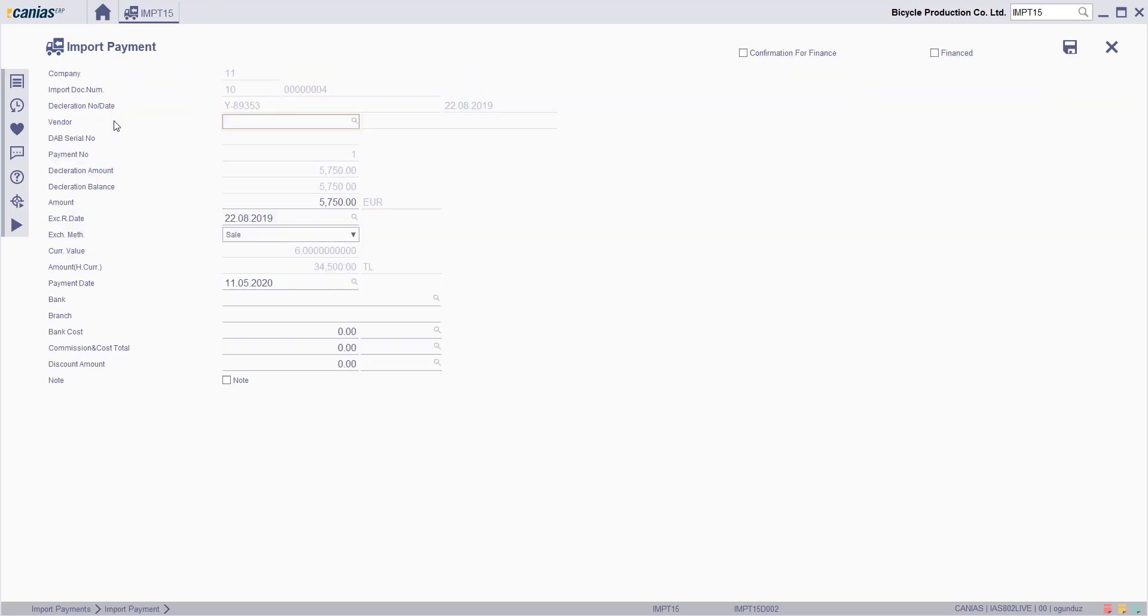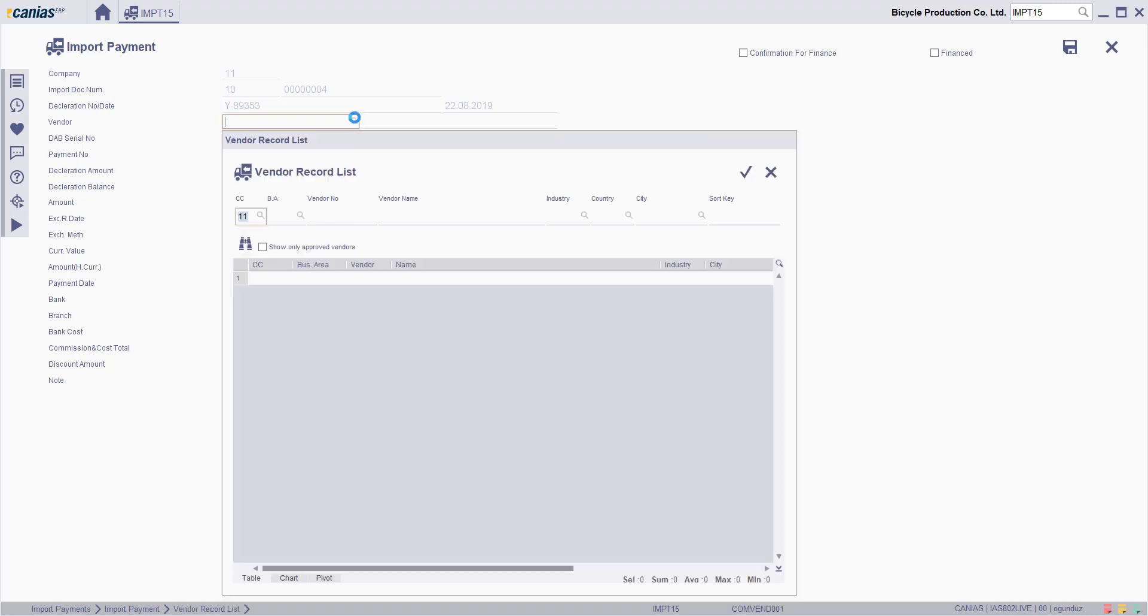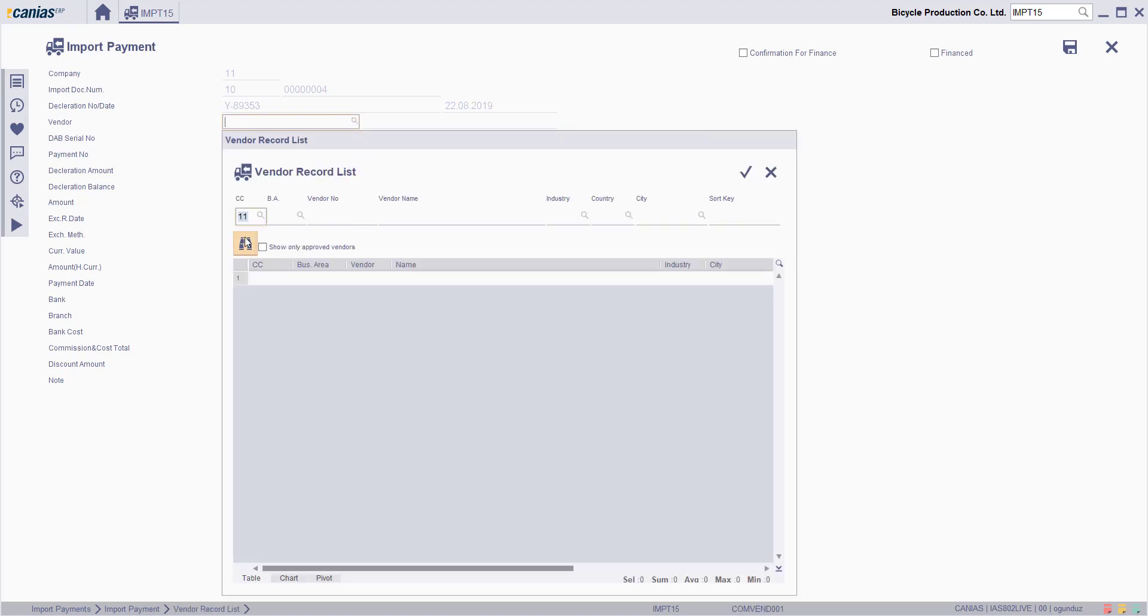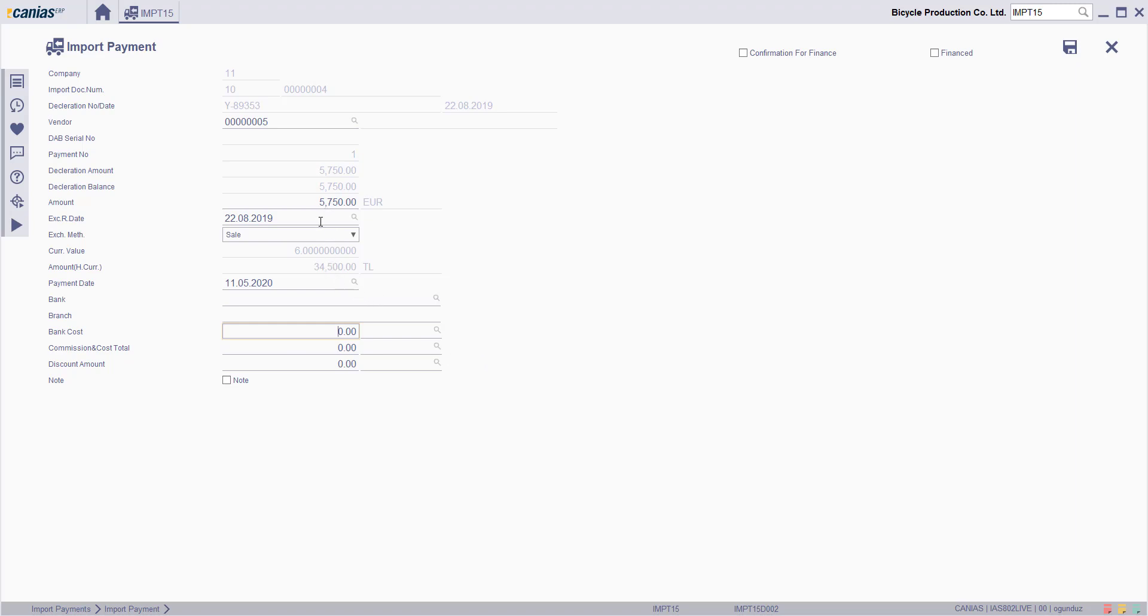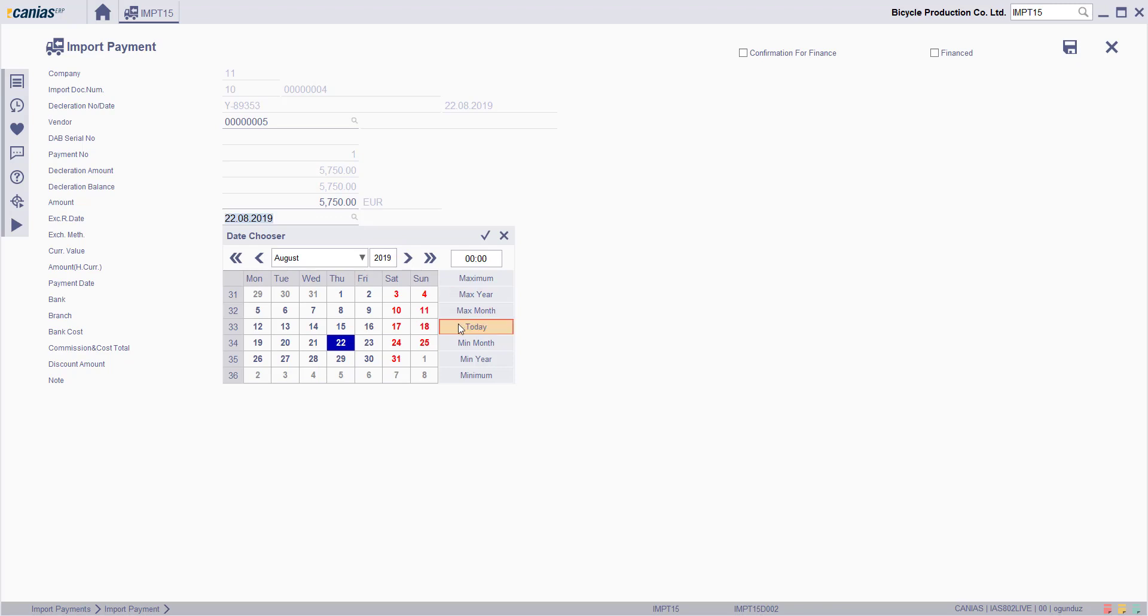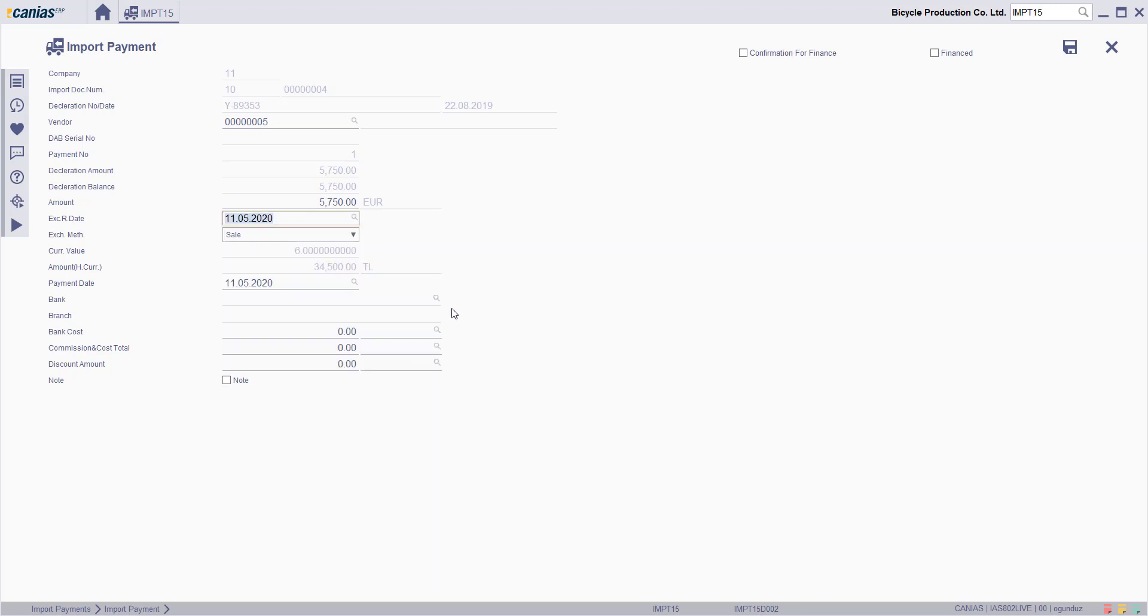On the import payment screen, you can add different information to the import payment such as vendor and bank, branch, bank costs, and others. Or you can change the existing information like so.